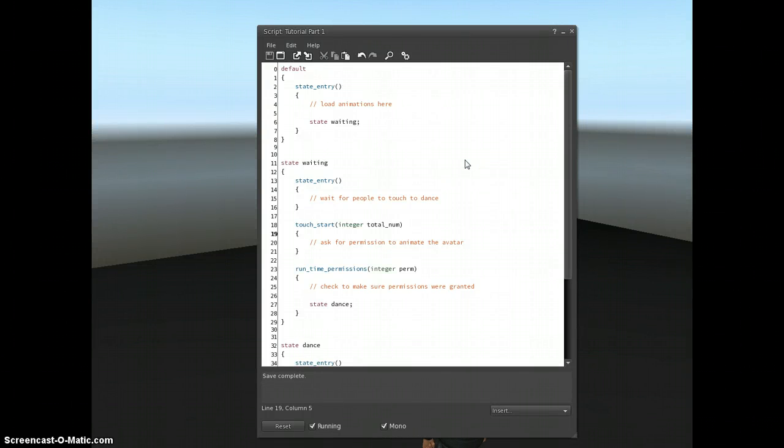Hello, welcome to the fourth part of my Second Life Scripting Tutorials. Today we're going to look at variables.